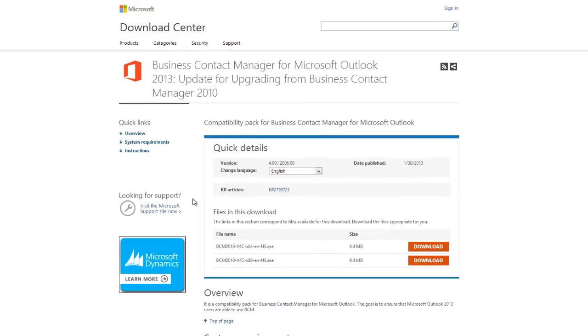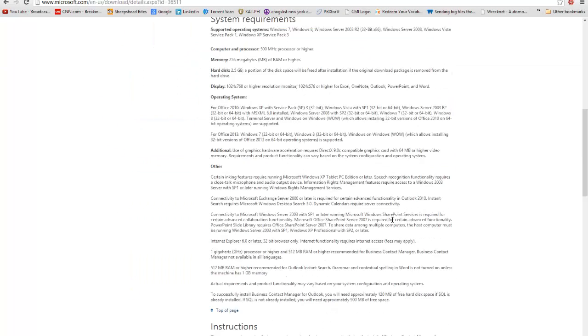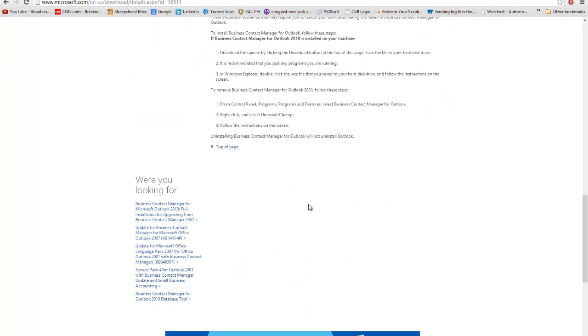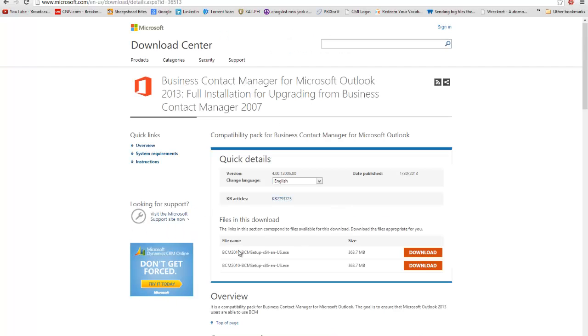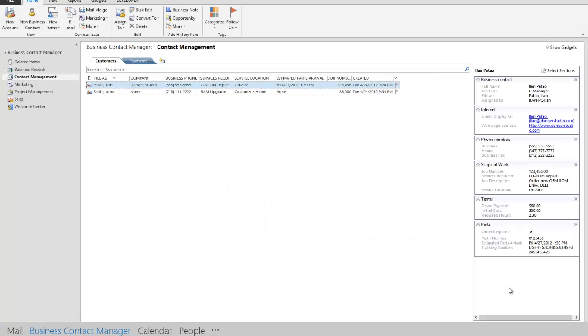The goal is to ensure that Microsoft Office 2013 users are able to use BCM. Now, I'm not using this compatibility pack. What I'm using is I actually went down a little bit lower and I found here full installation for upgrading. And I went on and clicked that. Here is the file I downloaded, the X64 version of the BCM setup. And that went on to install BCM here.